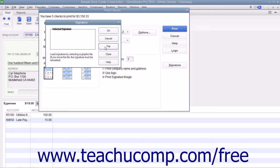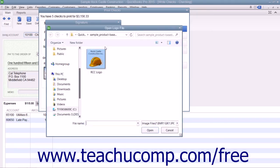You use the Signature dialog box the same way you use the Logo dialog box. Click the File button to launch the Open Logo File window where you can browse for and select your signature file to use within the checks.